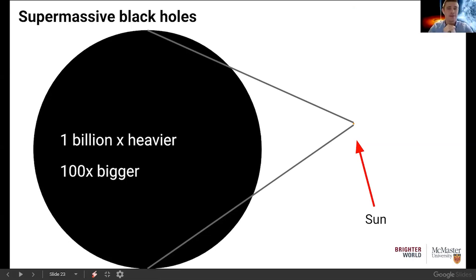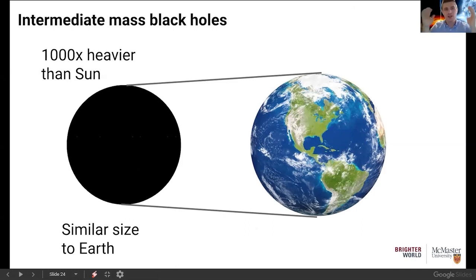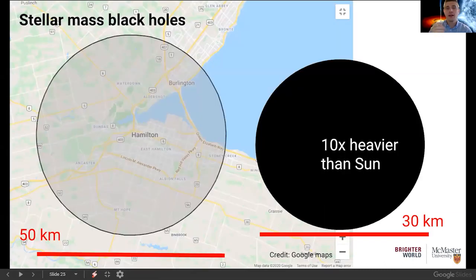The second type are intermediate mass black holes, which are quite challenging to observe. These are about 1,000 times heavier than the sun but similar in size to the Earth — as if we were taking 1,000 suns and squishing them into an area the size of the Earth. So black holes aren't actually that big in size — they can be the size of the Earth or smaller — but they're extremely heavy and extremely dense. Finally, the last type are stellar mass black holes, which form when massive stars finish their life cycle.